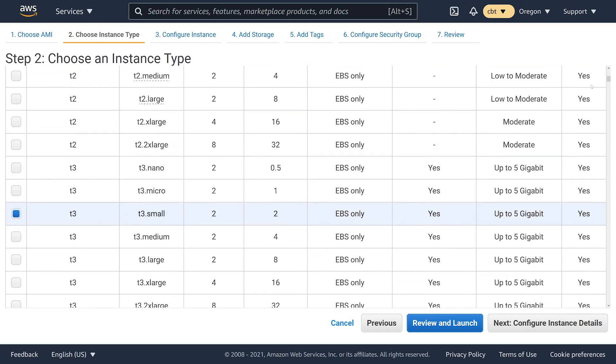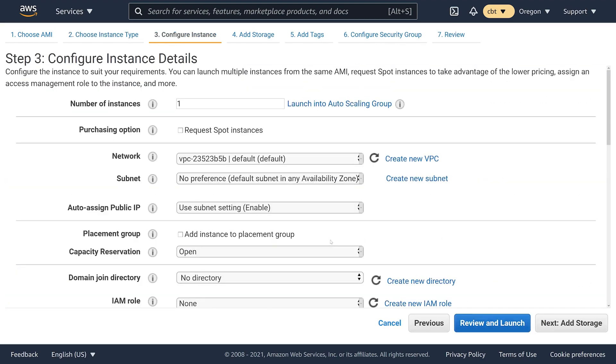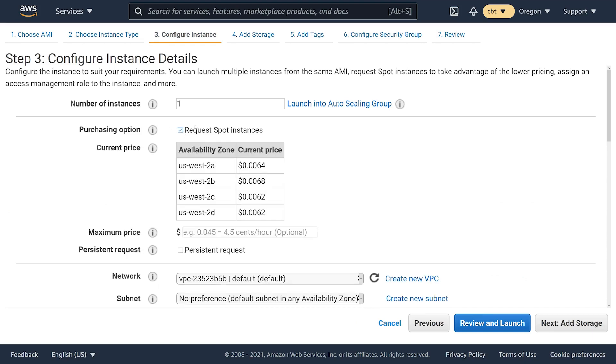Let's go ahead and choose the T3 small and then I'm going to choose this option that allows me to request spot instances. If you're not familiar with spot instances, it's basically a way for you to save on your hourly spend in AWS with a caveat that AWS can actually reclaim that compute capacity and interrupt your workload.